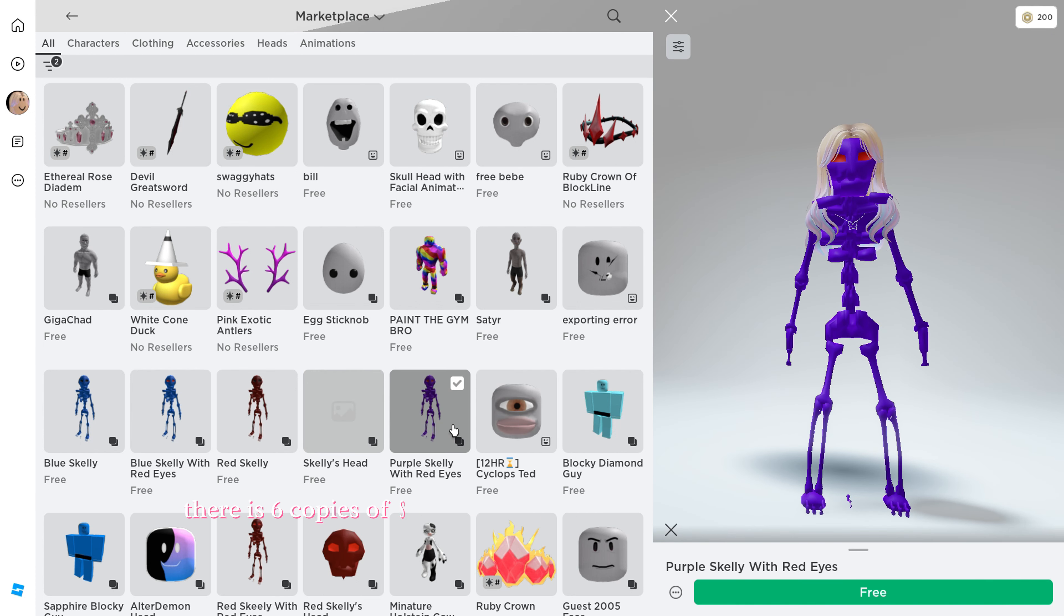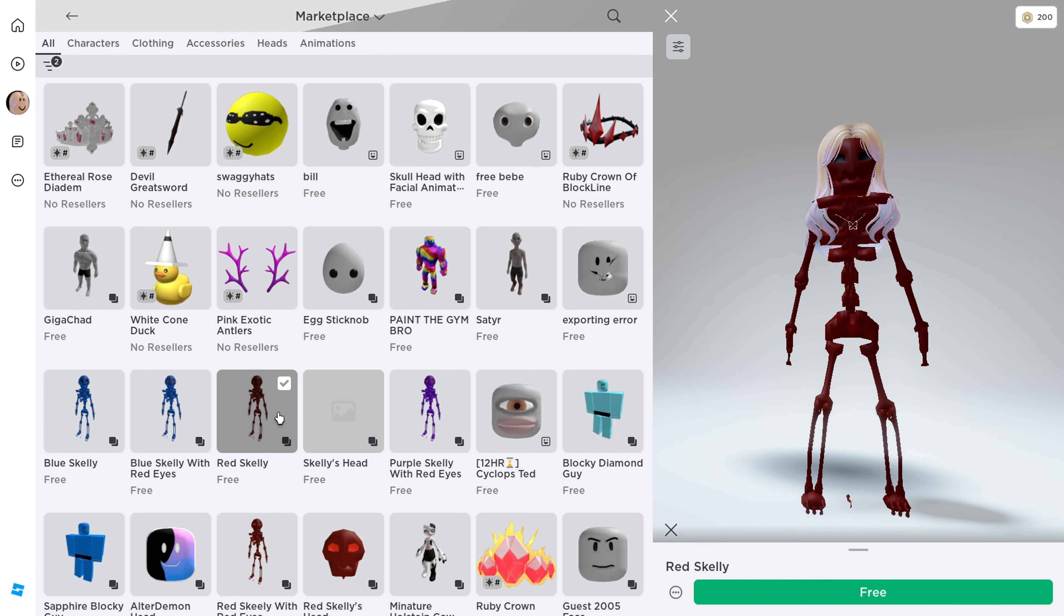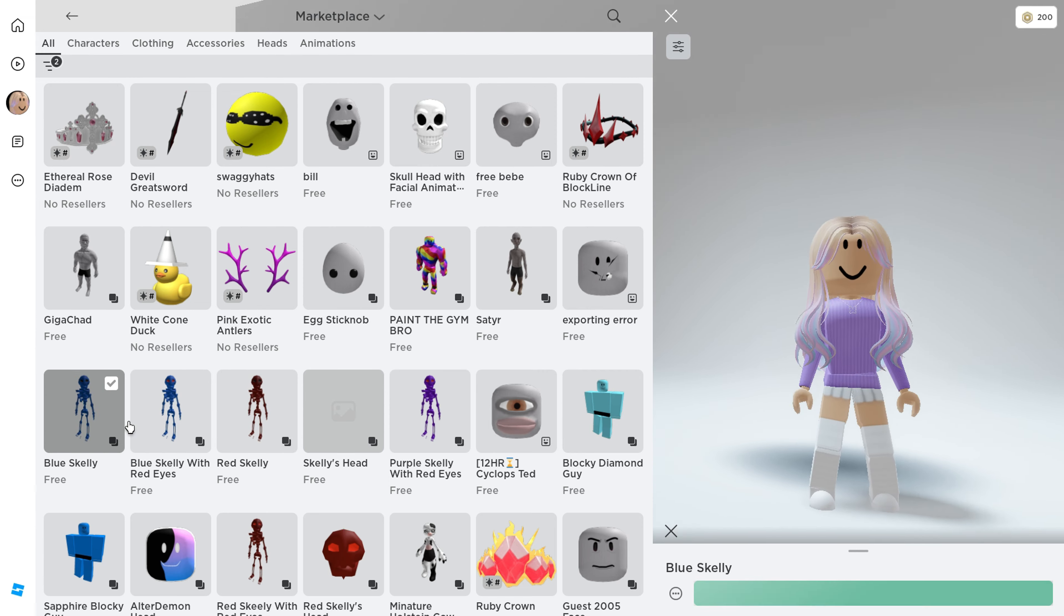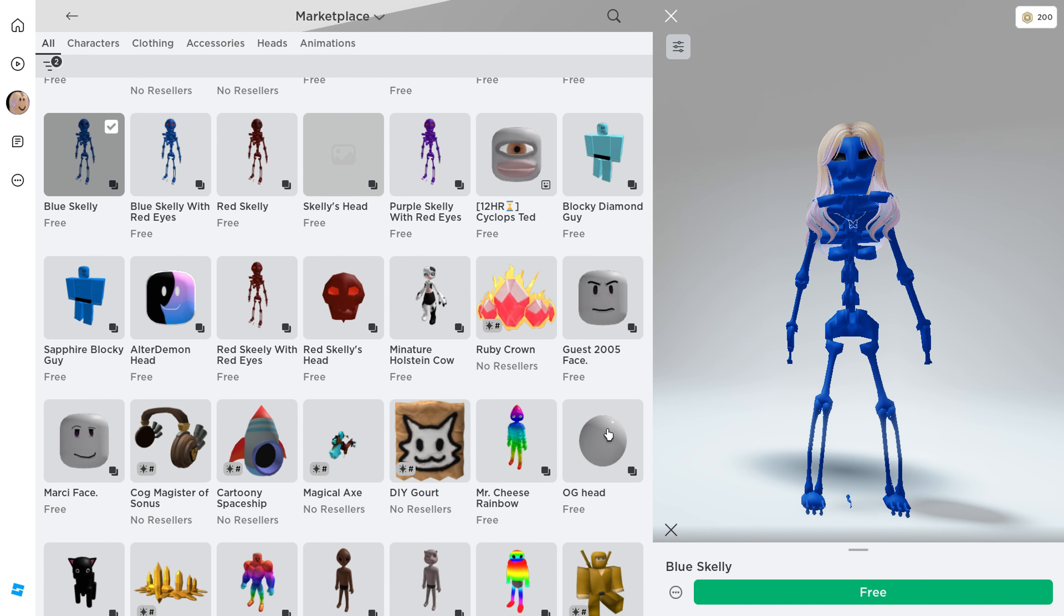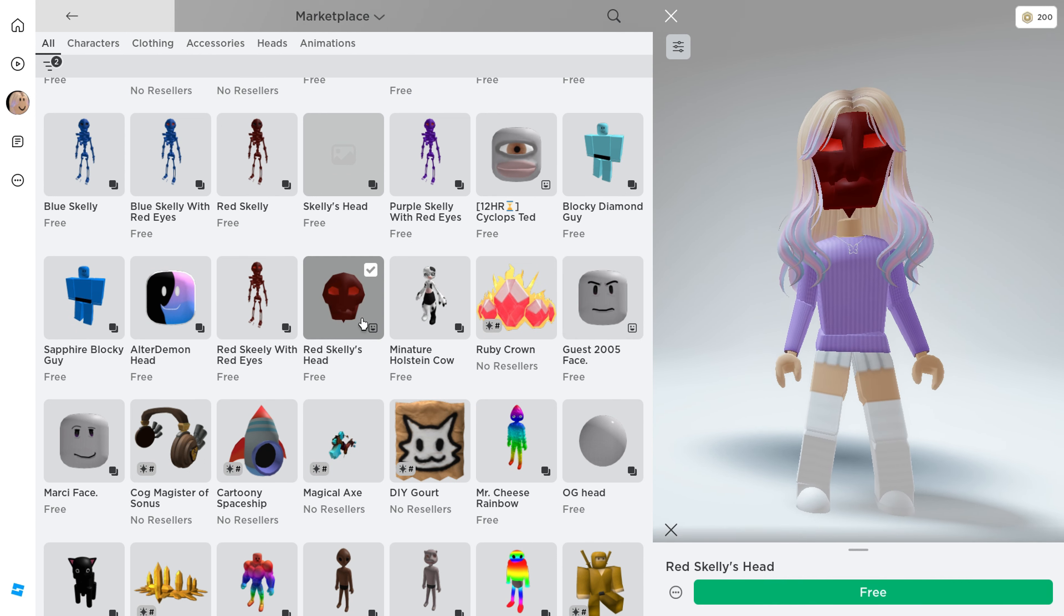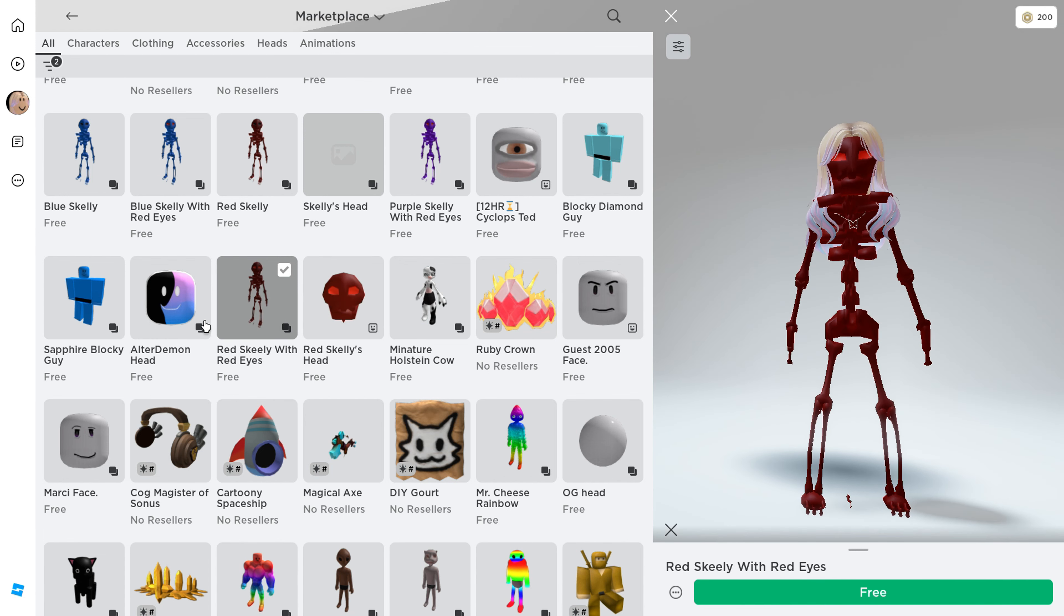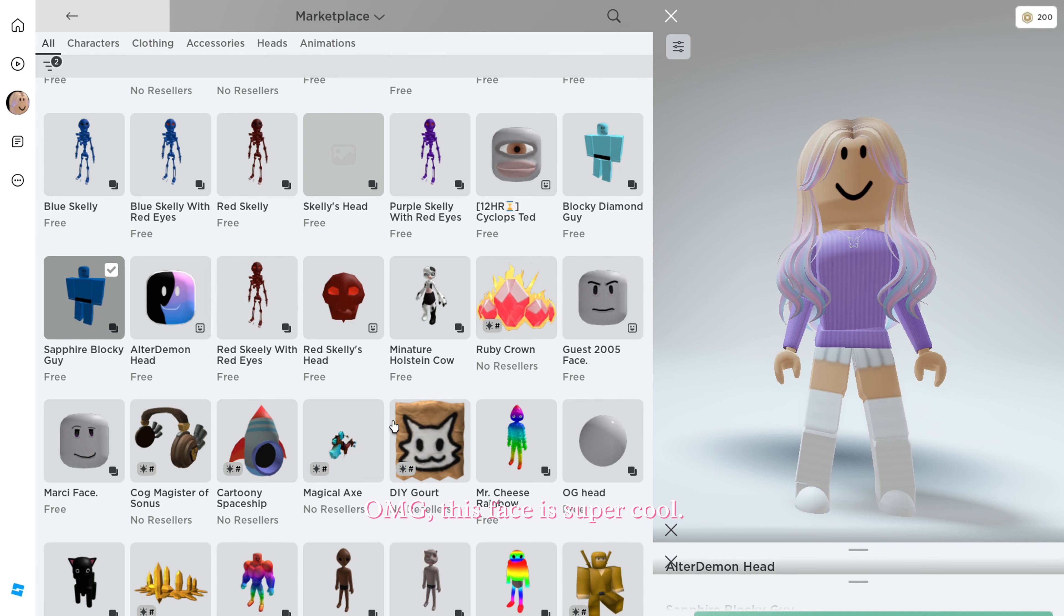There are six copies of skelly character, make sure to get them all. Oh my god, this face is super cool.